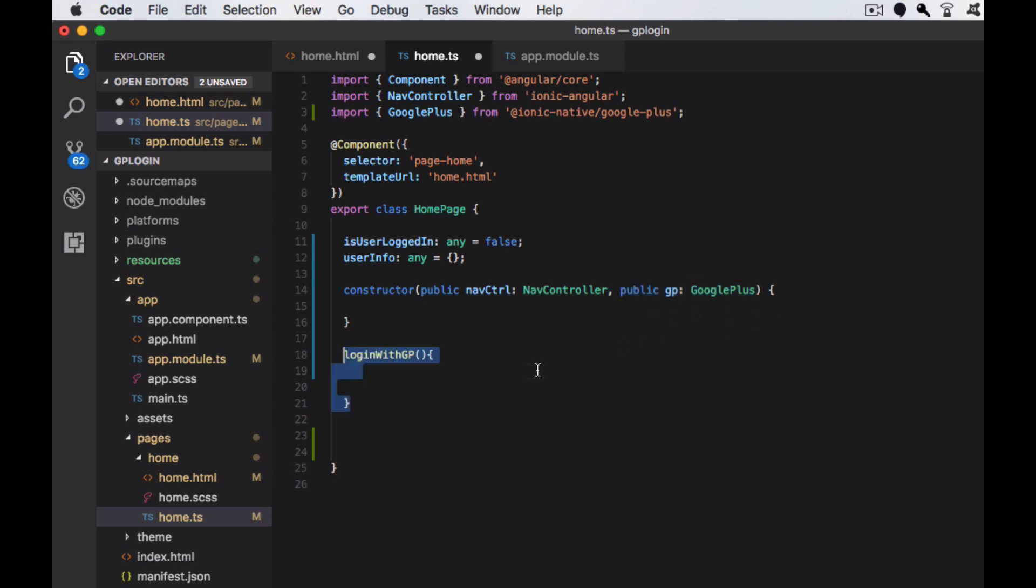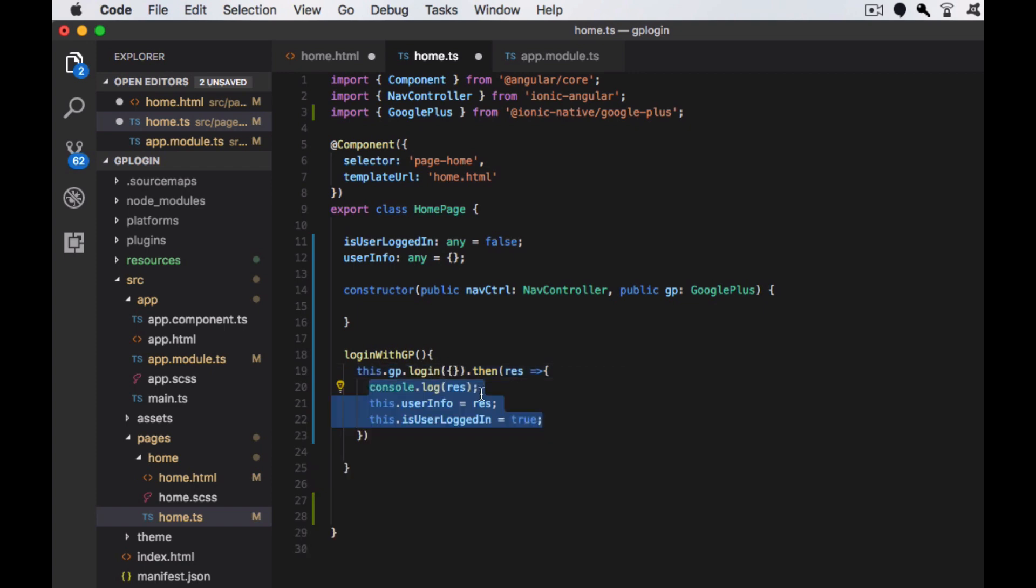For login, I'm creating a function called login with GP and then I'm using the GP object for the login purpose. Inside the login function, if you want, you can pass the option.